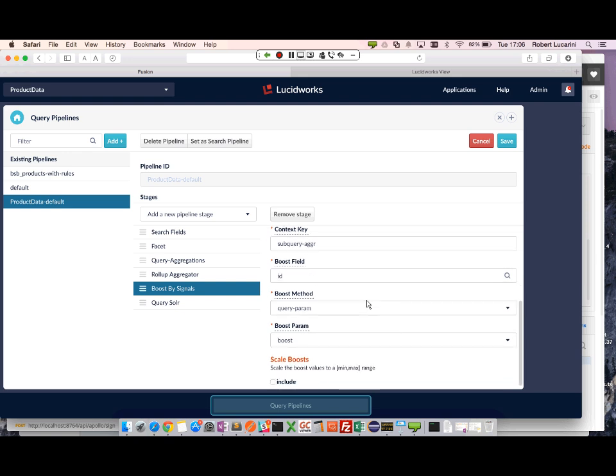So any matches, it will boost the original document by the weight field. And my boost method is going to be a query plan. And I'm going to use a boost.